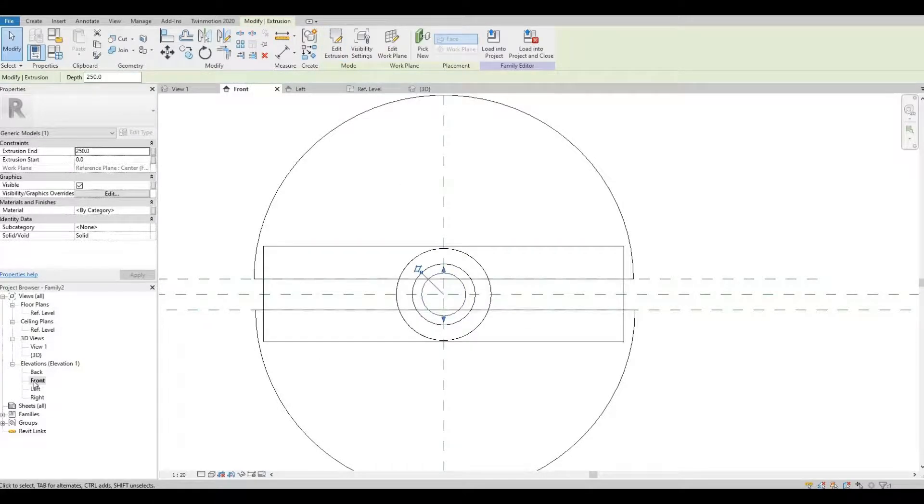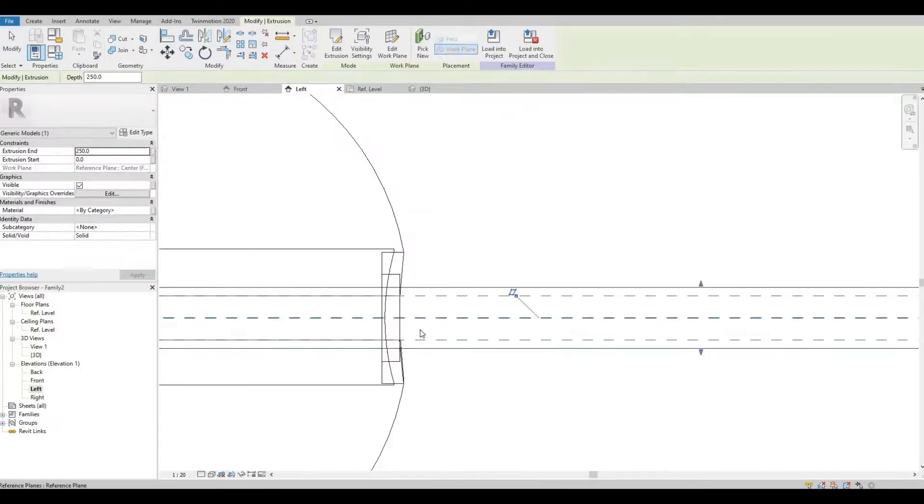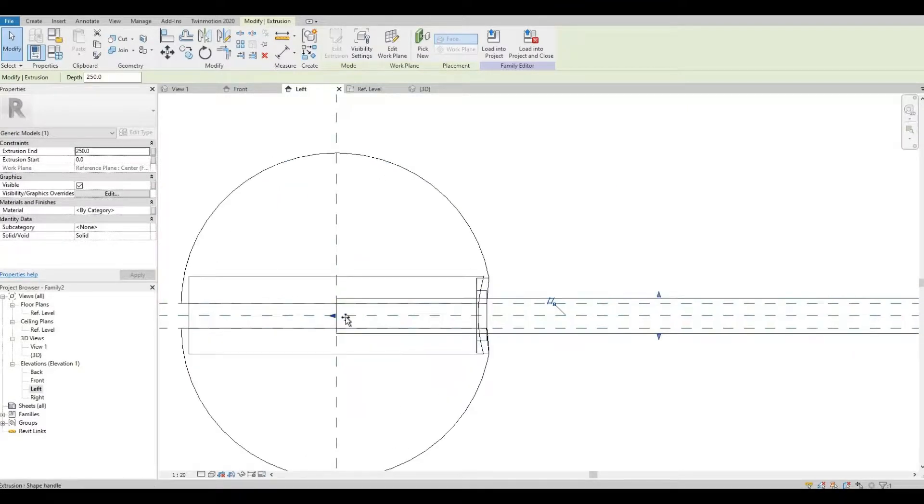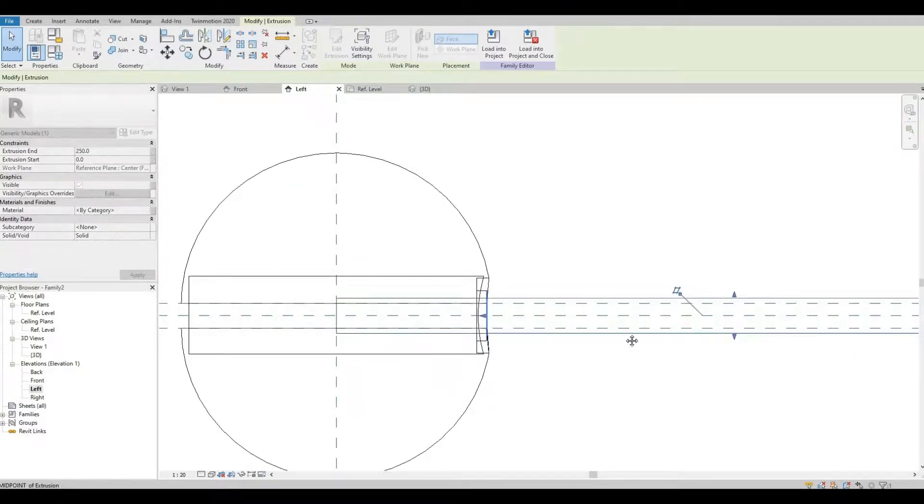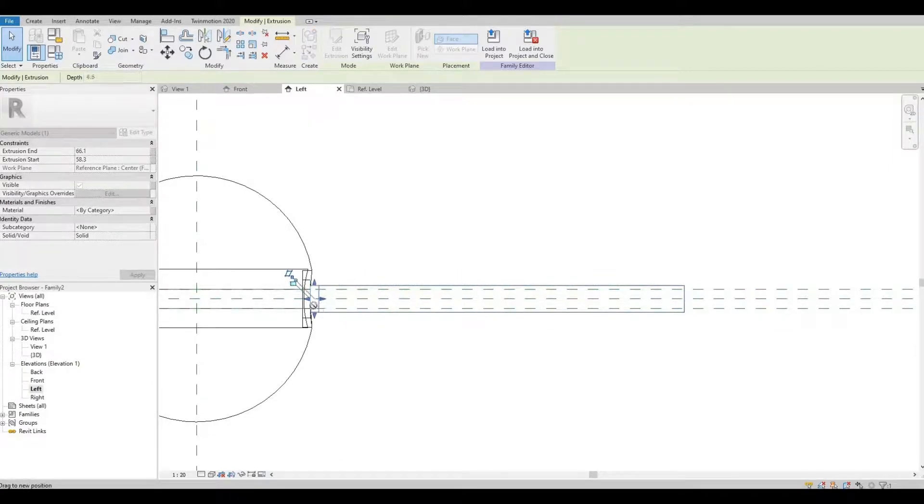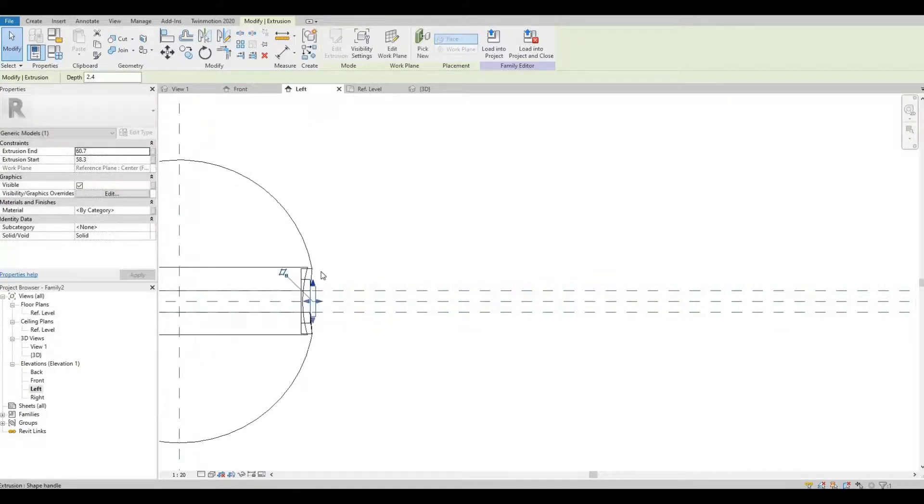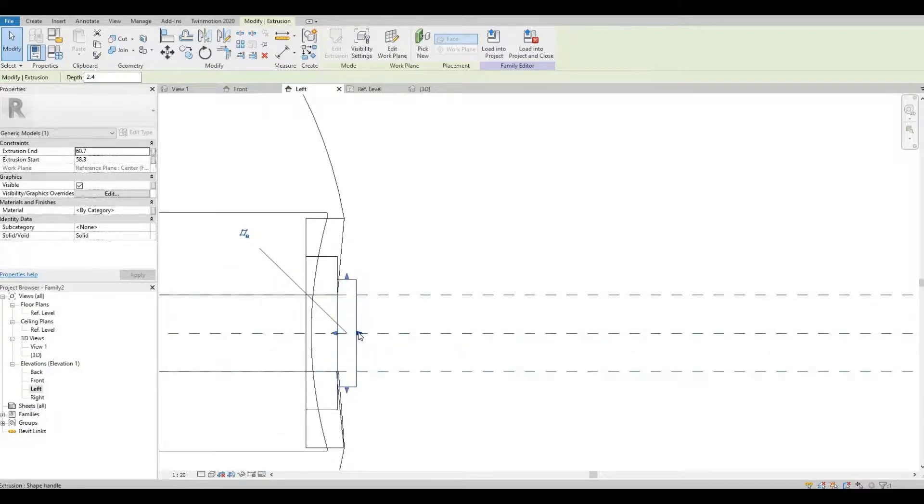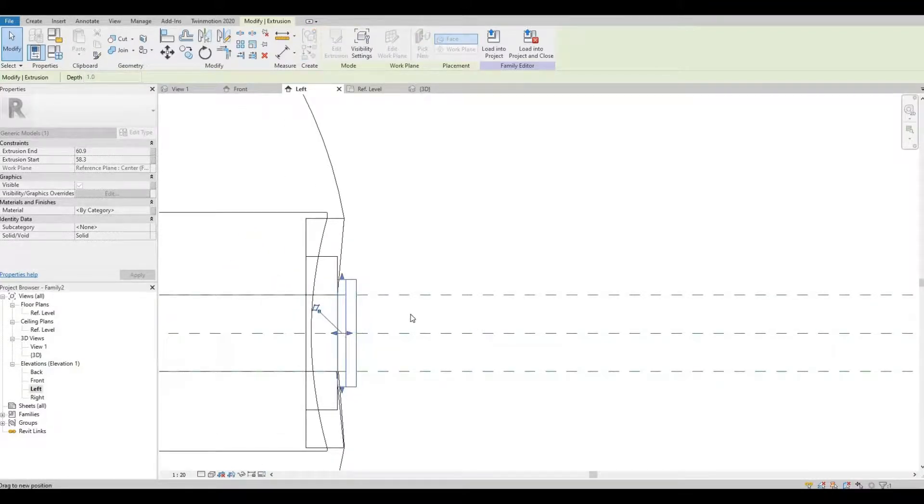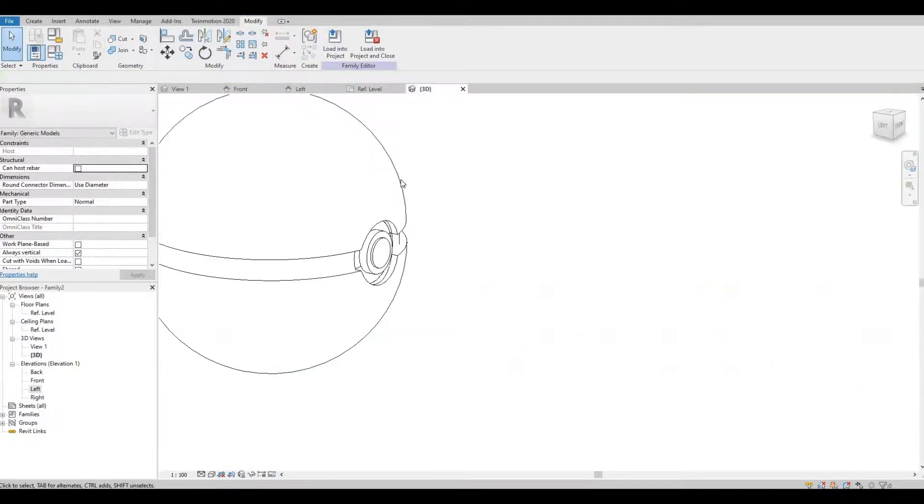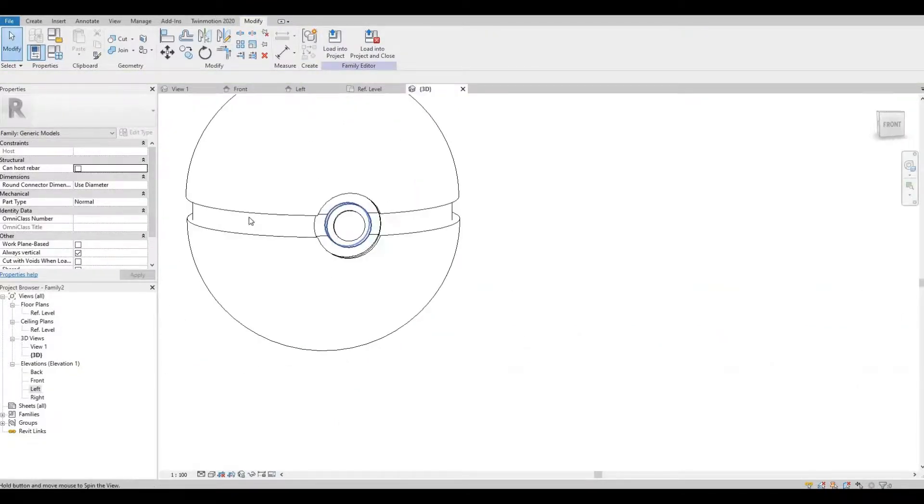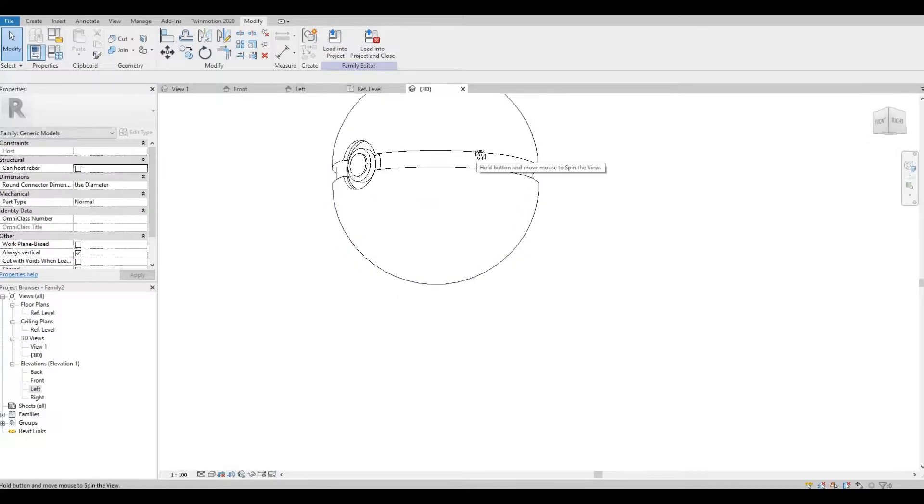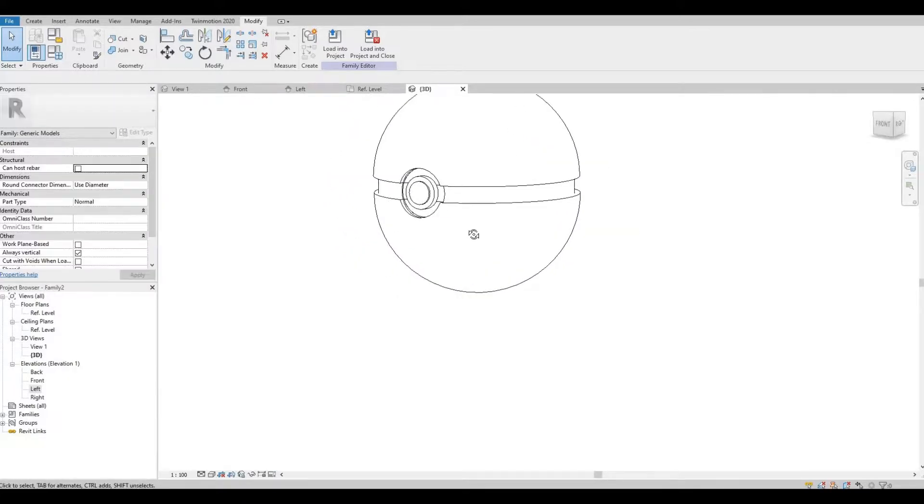And then hit finish and go to my left elevation. And then attach it there. So we're almost there.